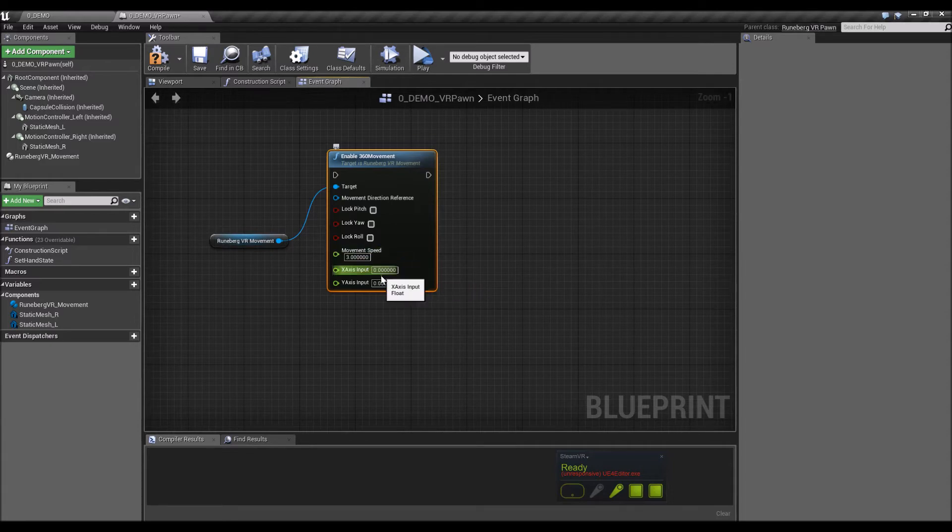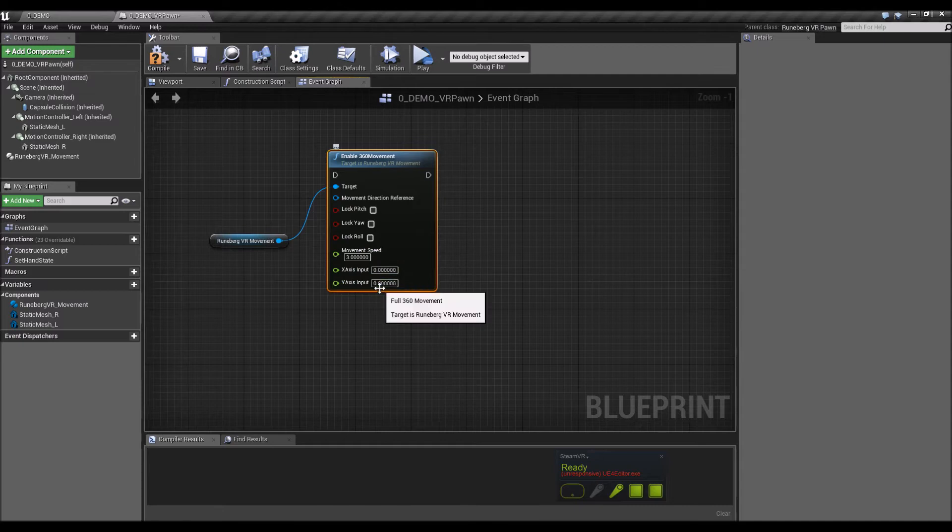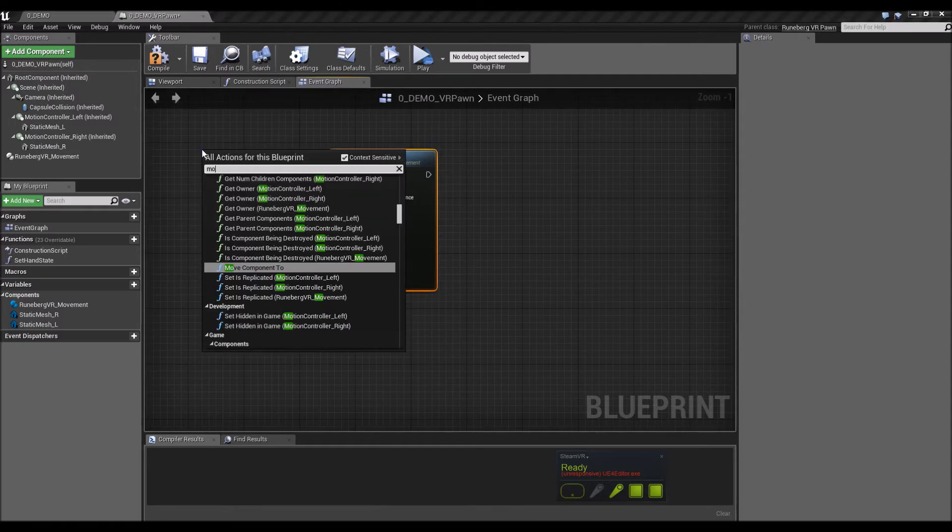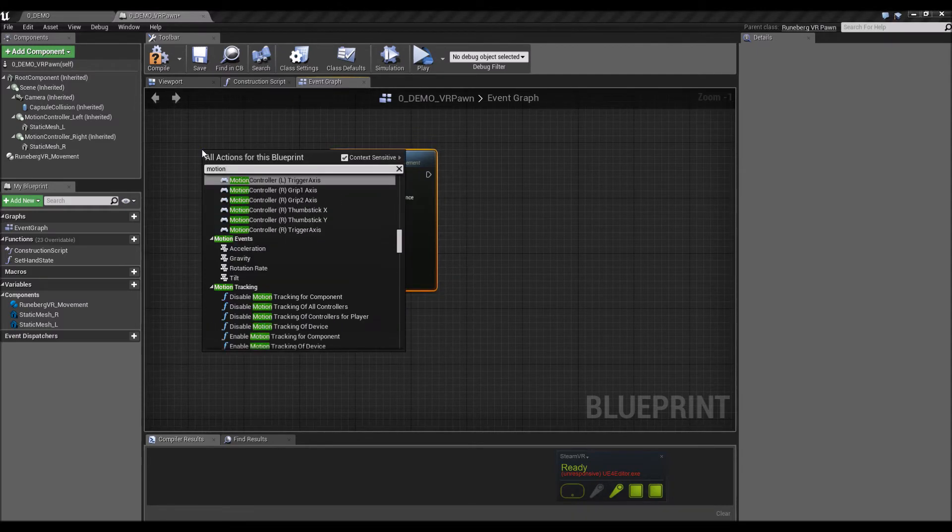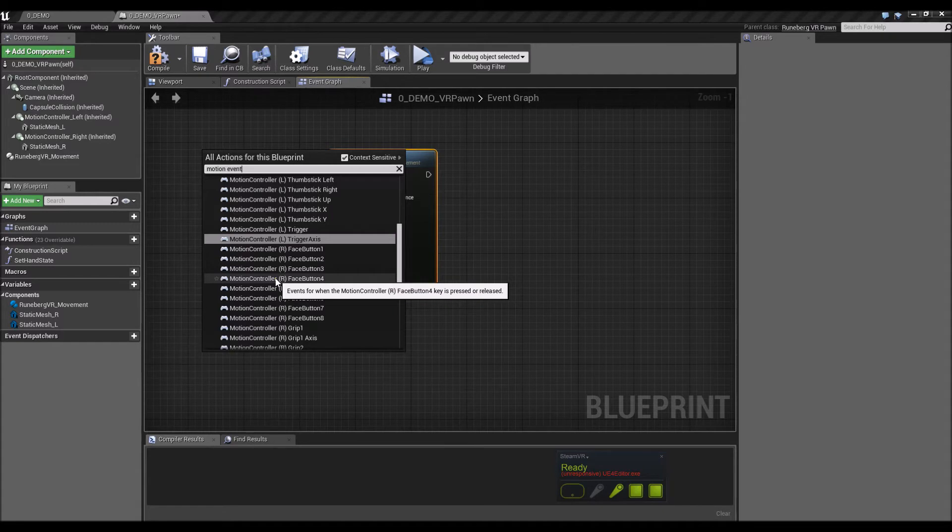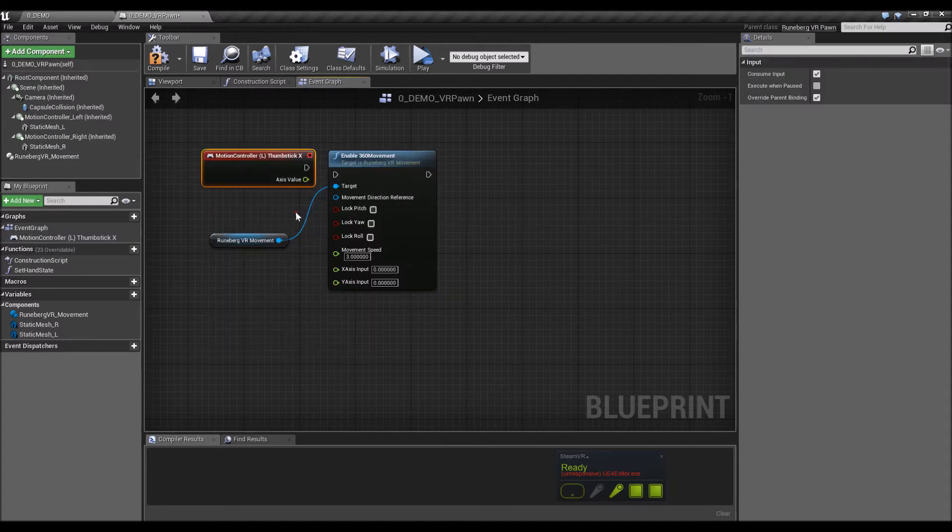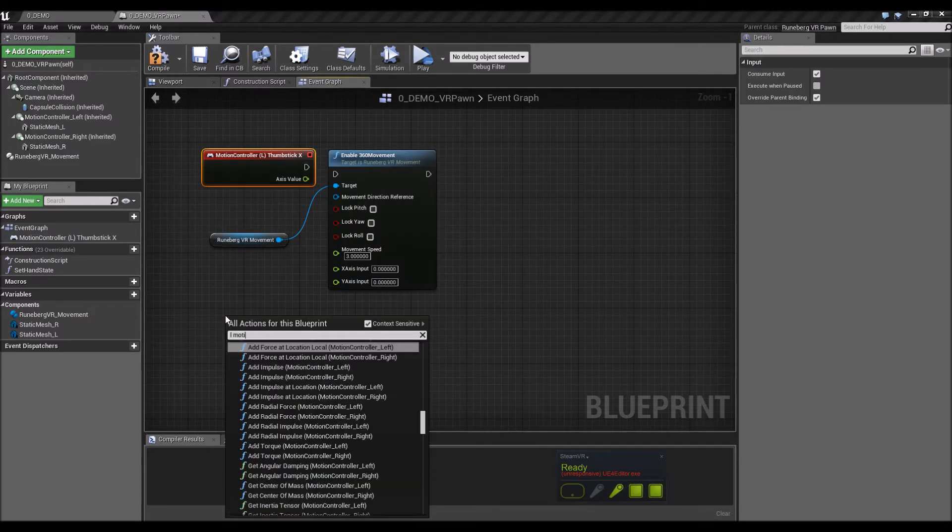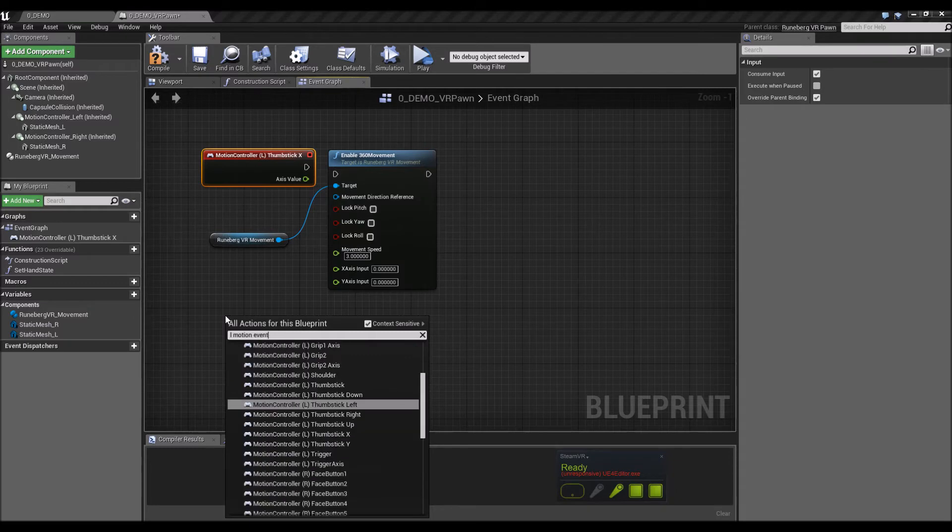Okay, so the input, how do we use this? We just use motion controller. I'm going to use the left one. So left motion controller thumbstick X and the left motion controller event thumbstick Y.